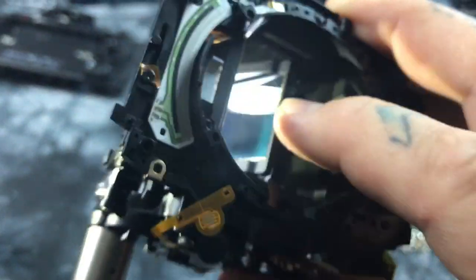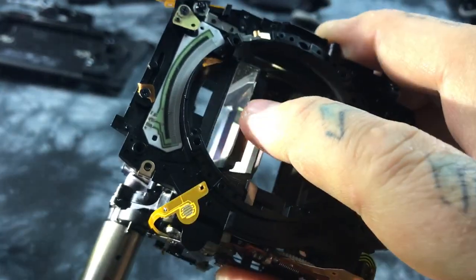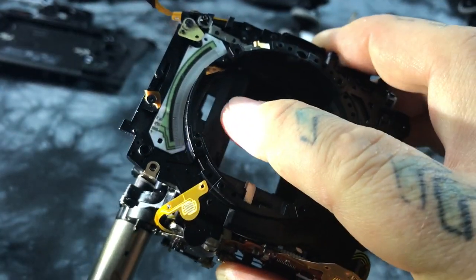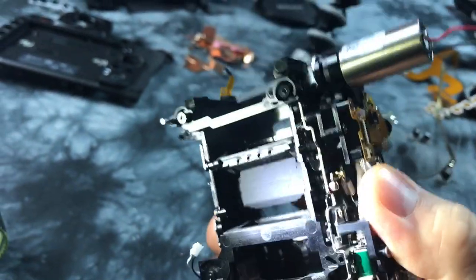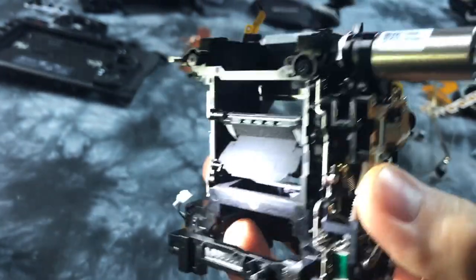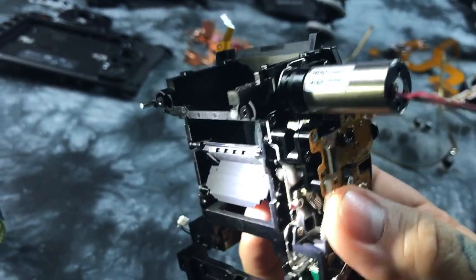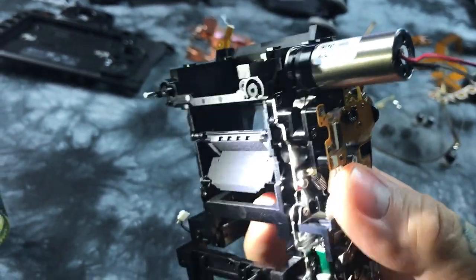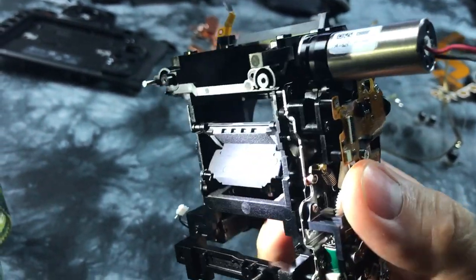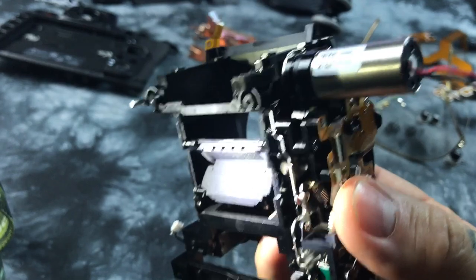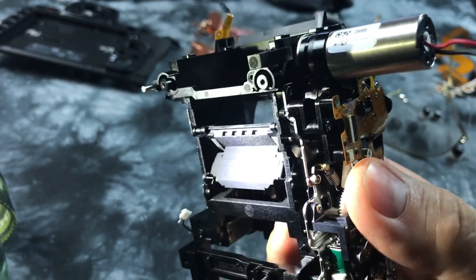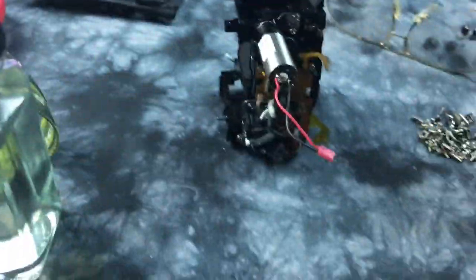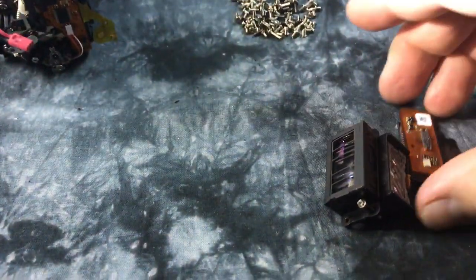So main mirror and little submirror, which sends light down to the autofocus sensor bay right down here, which sits directly in front of your sensor. And here is that assembly.